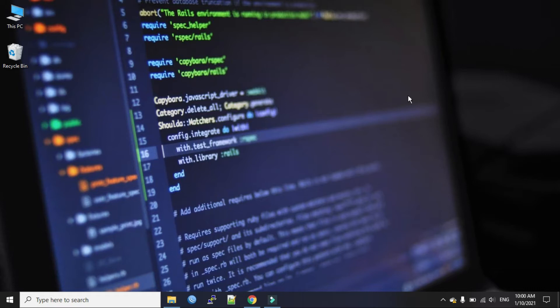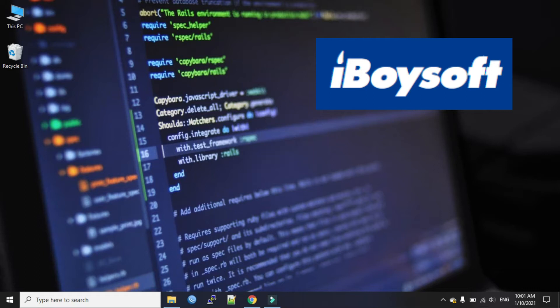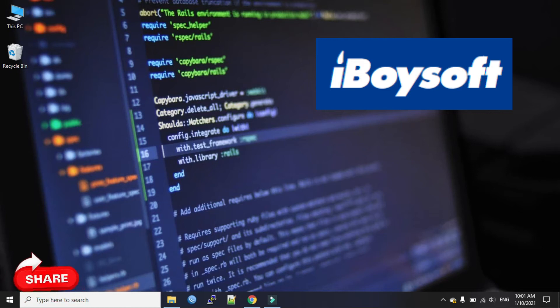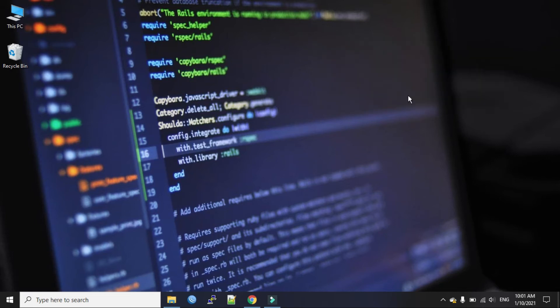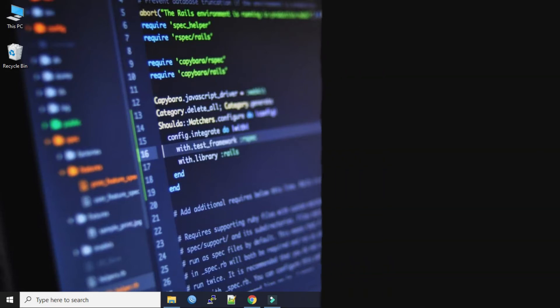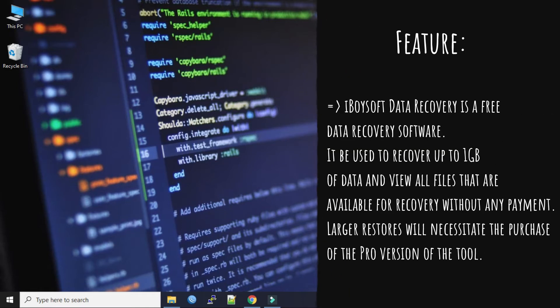We will use iBoysoft Data Recovery software which is completely free. No matter which of the causes results in deleted files such as human errors, file corruption or virus attack, you can download iBoysoft Data Recovery to quickly retrieve files in simple steps.